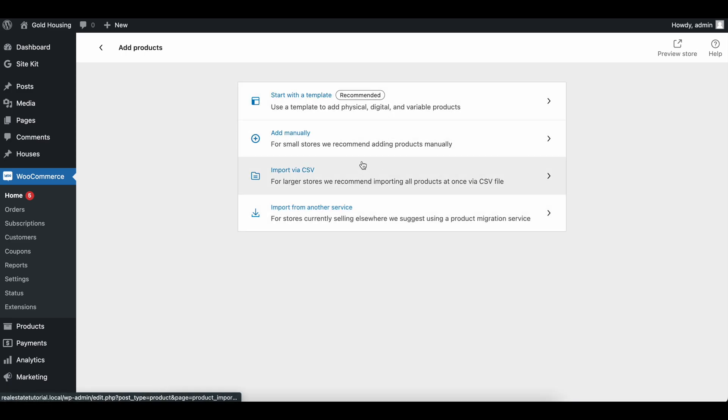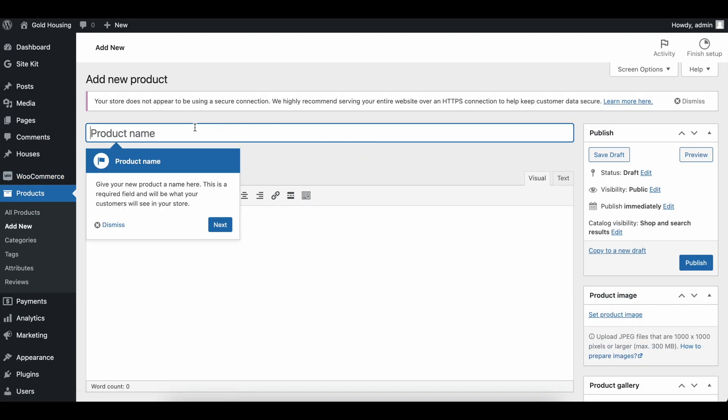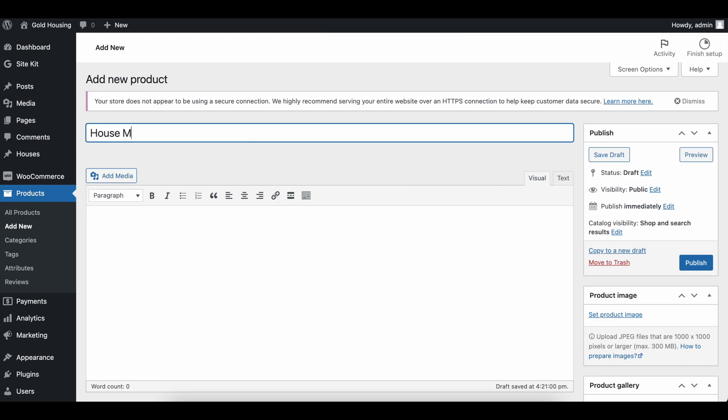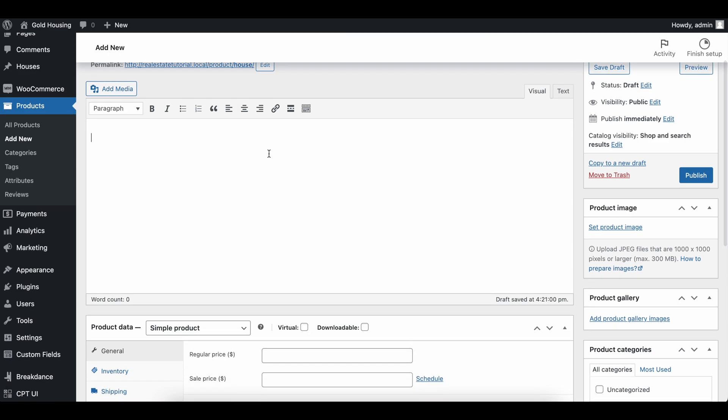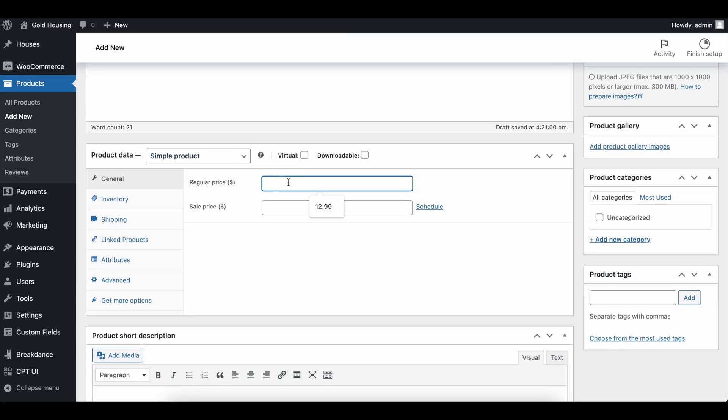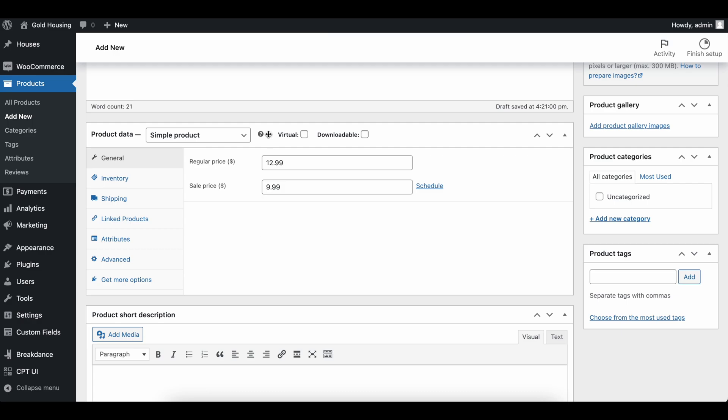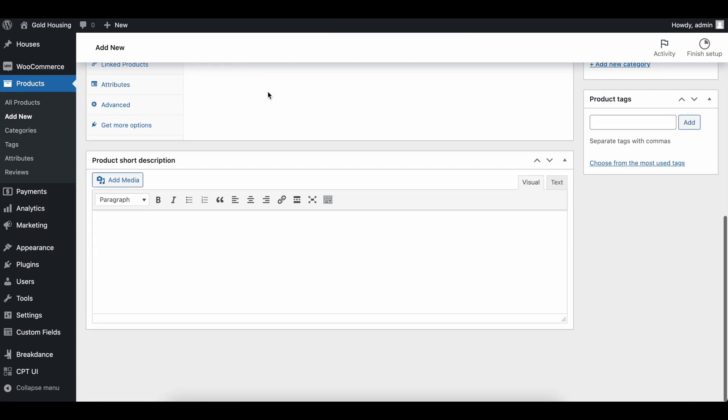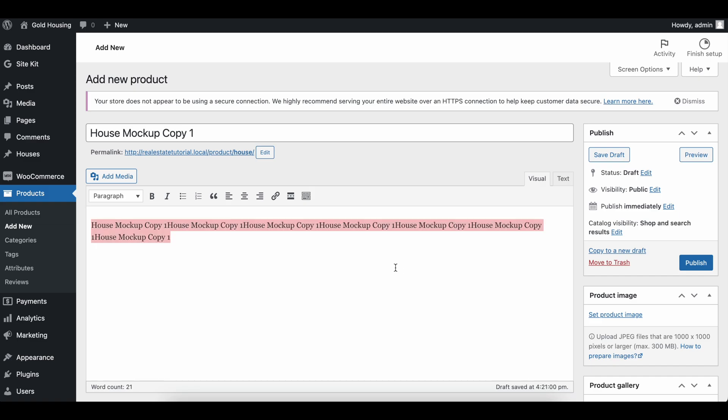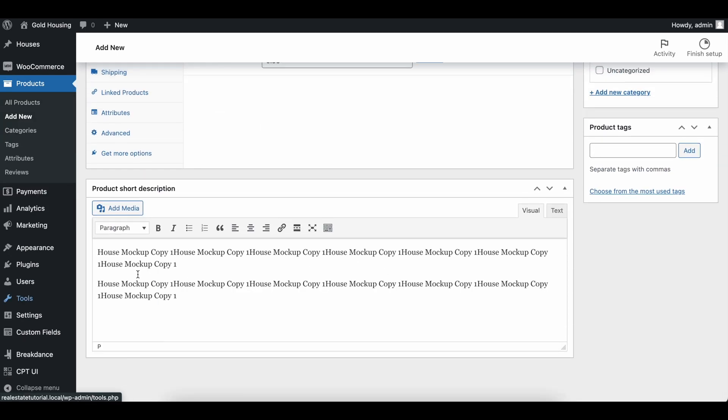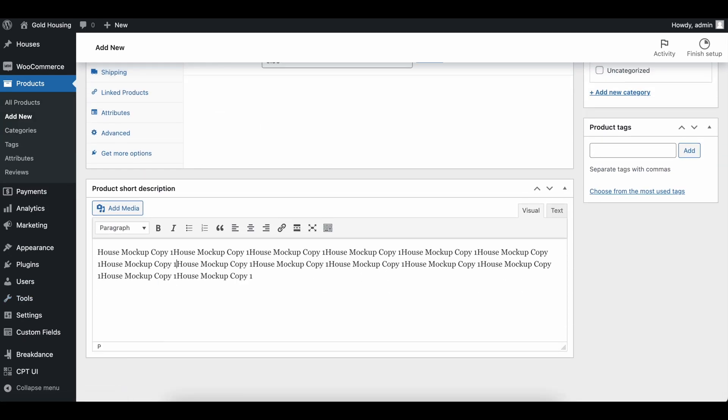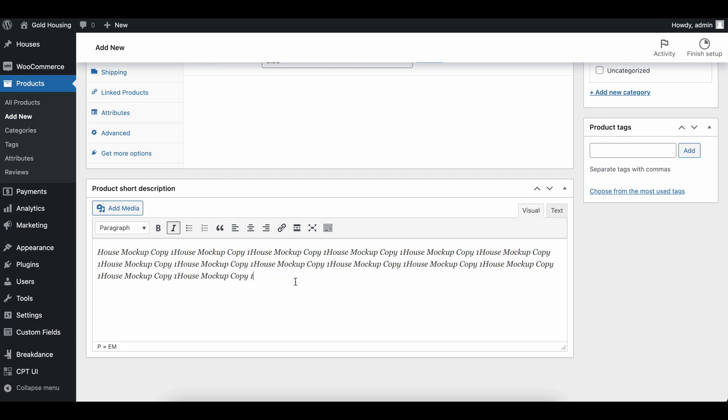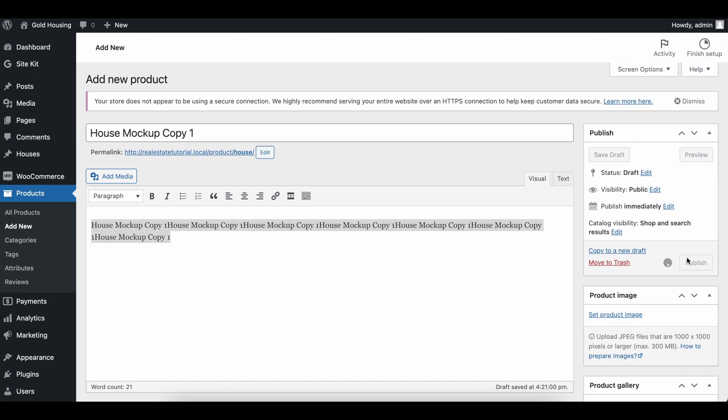Let's add a sample product. I'm going to add it manually just to create something small. Let's call this house mockup copy one. I'll paste this in a few times. Let's say we have a product for $12.99 and we're selling it for $9.99. Here's all the other options you can click. I'll make a video in the future going into WooCommerce more in depth, but just showing the setup today. Then the product short description, which is going to be on the shop page. Go ahead and do whatever you want with it, and then publish the product.